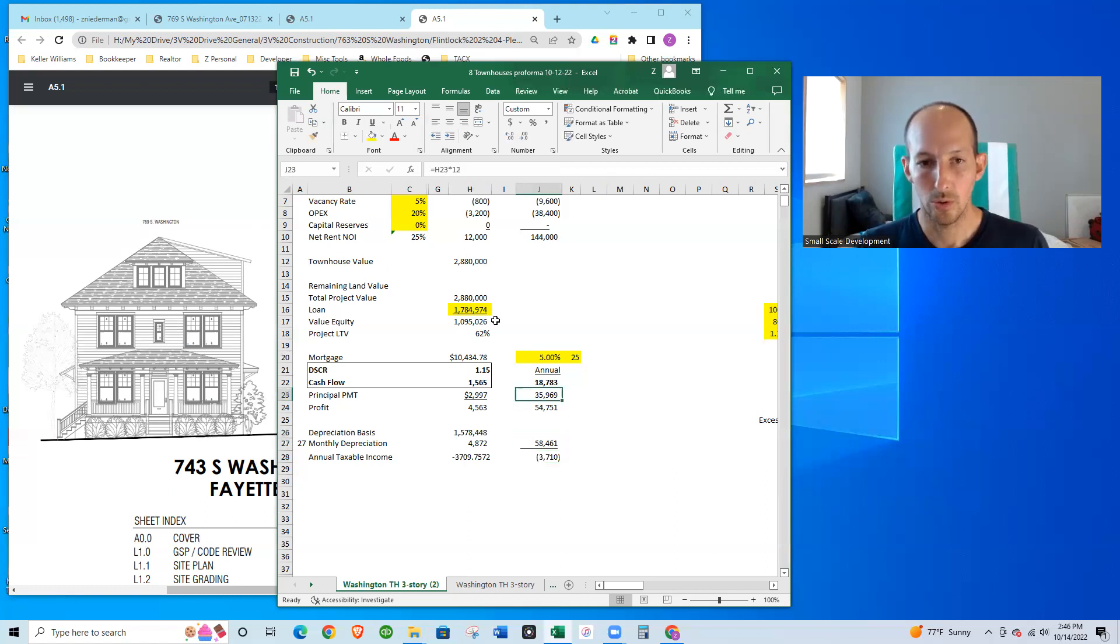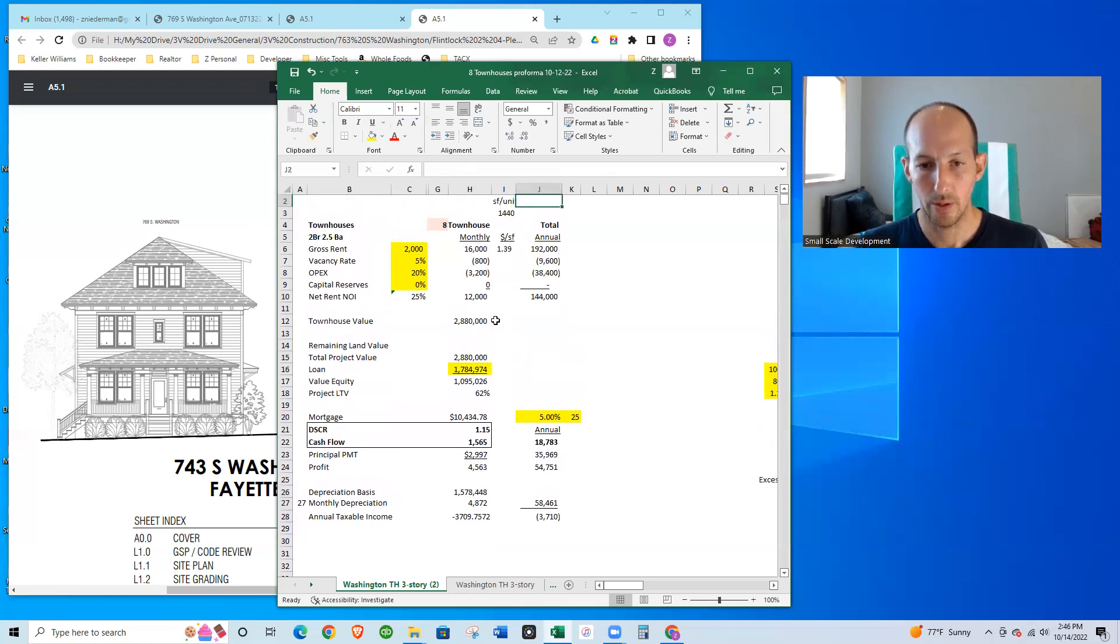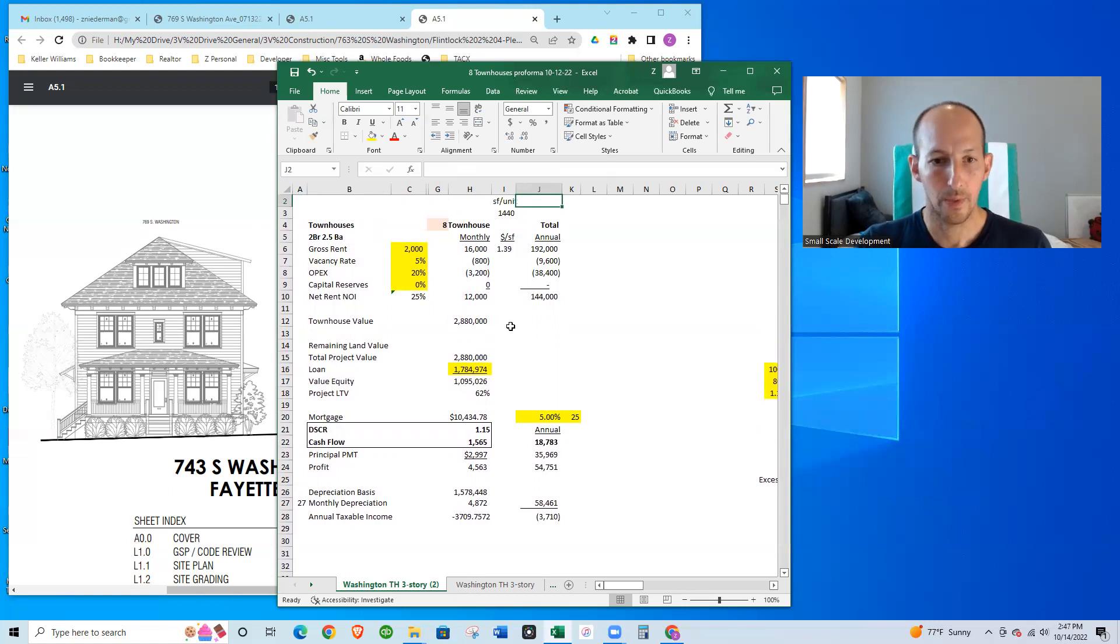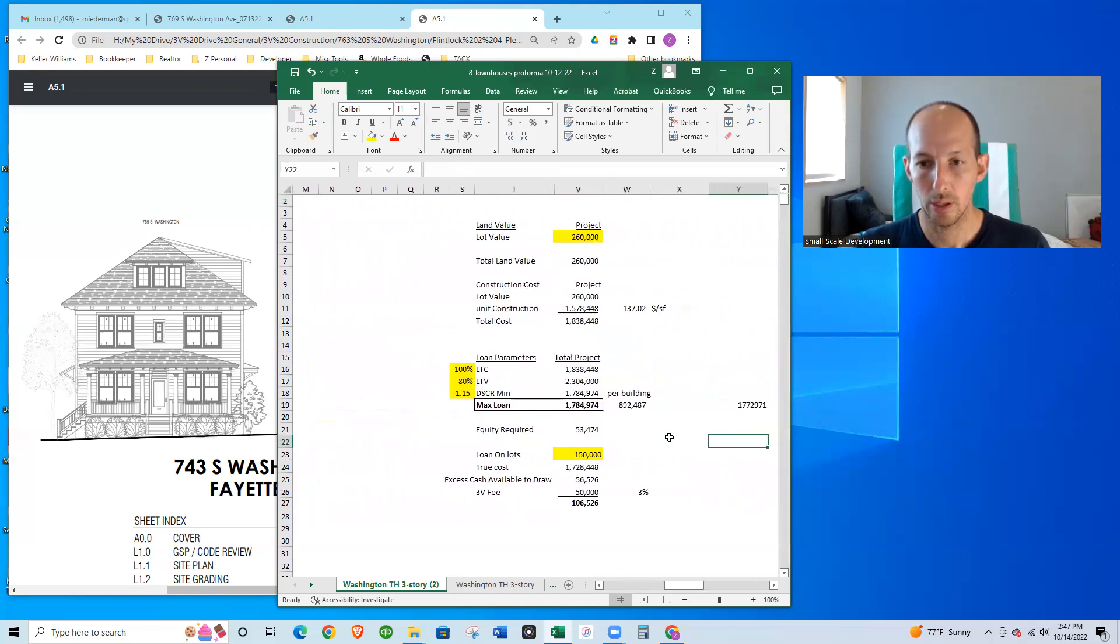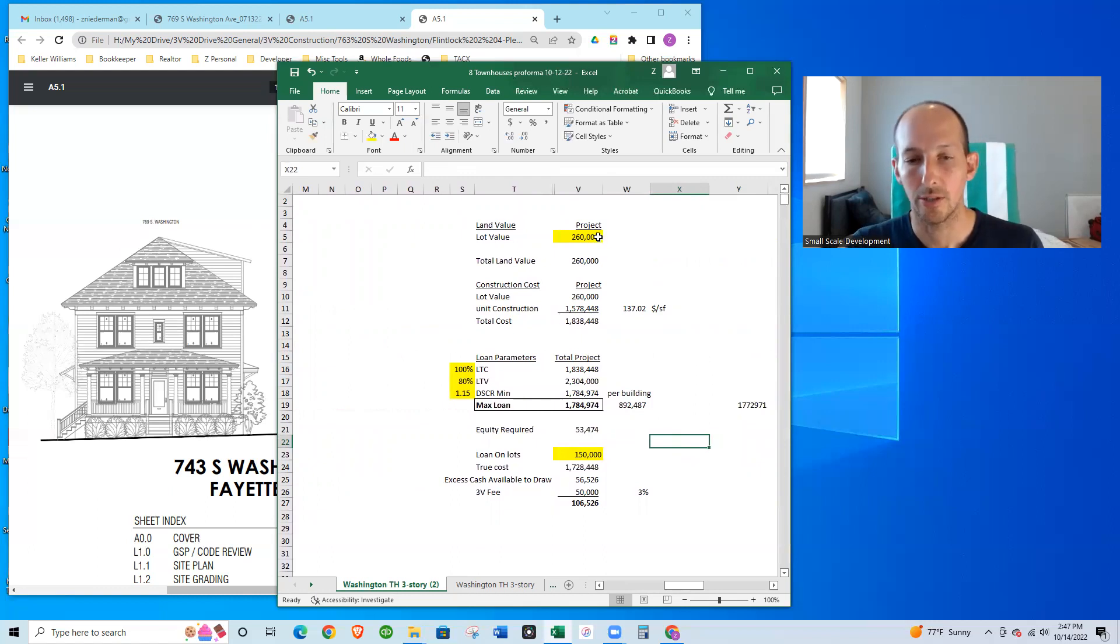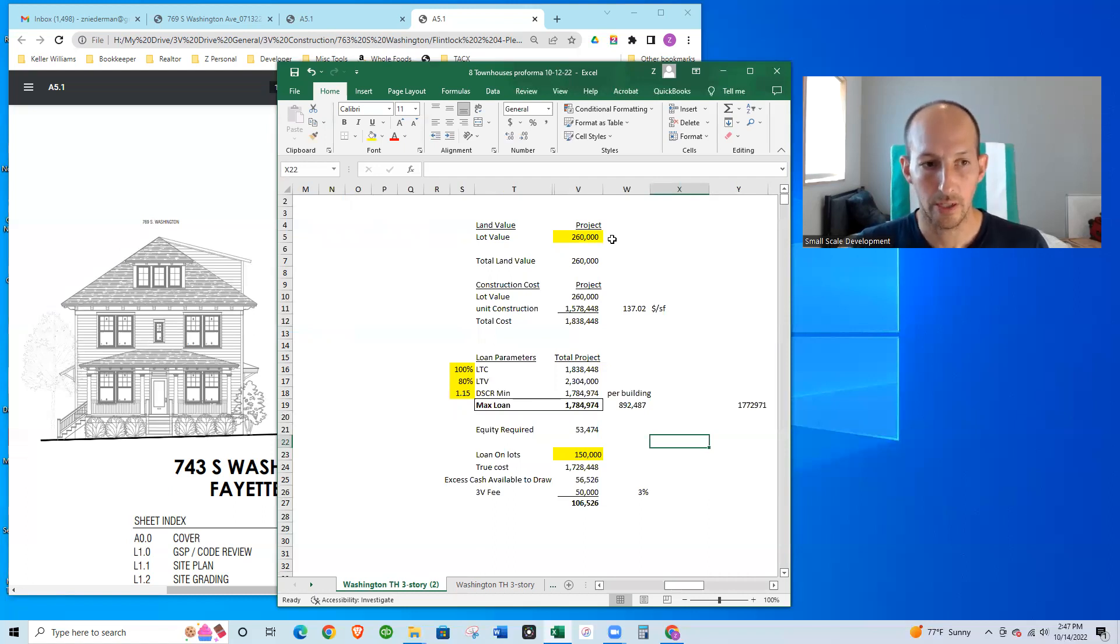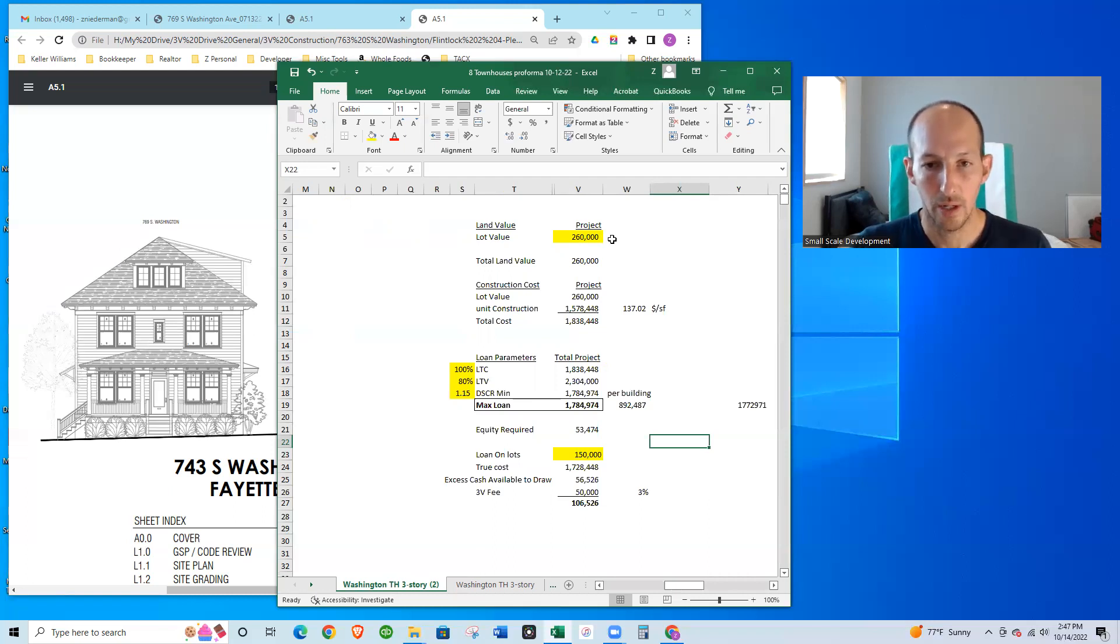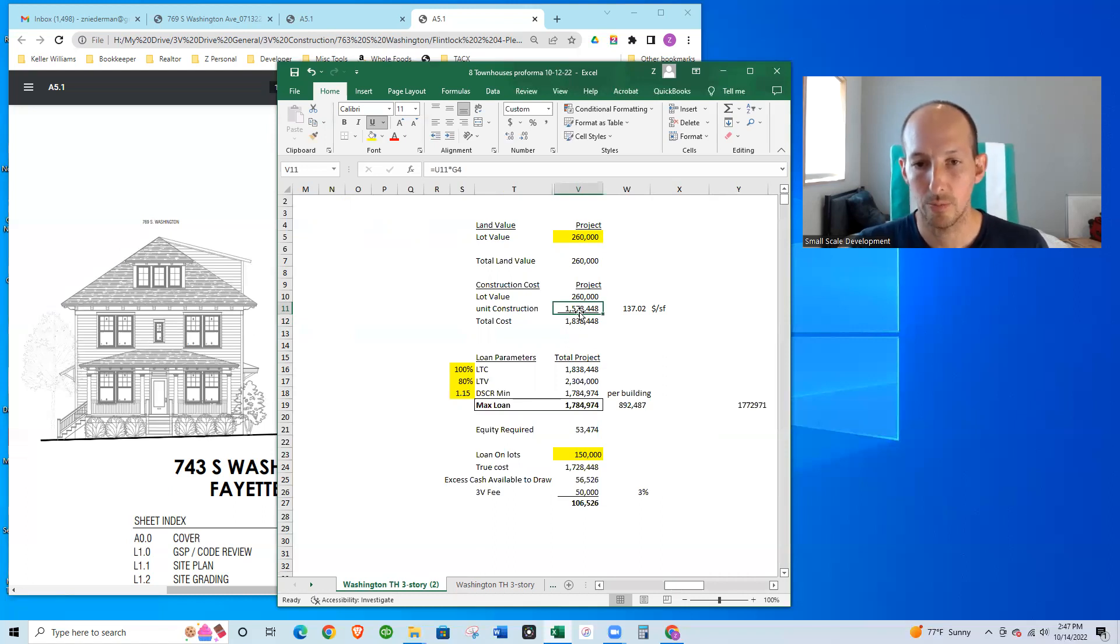So that was how we got kind of an initial look at it. Next let's look at how I got some of those numbers. From the project costs, I'm assuming that the lot value is $260,000. There's two lots here, so each one is estimated to be $130,000 combined for $260,000. And construction costs is $1.5 million essentially. So when you combine the construction plus the land, we're looking at $1.8 million.